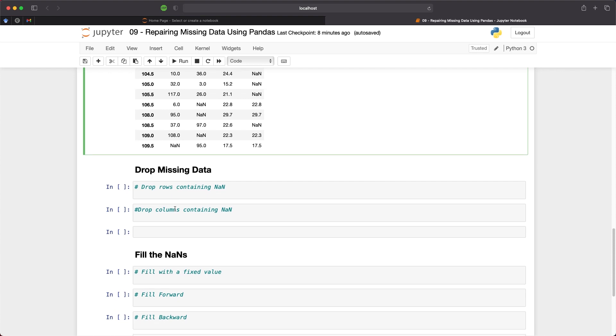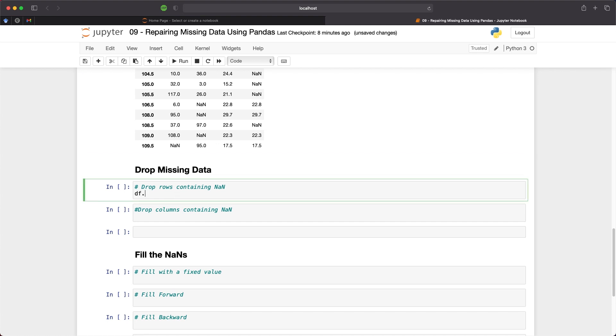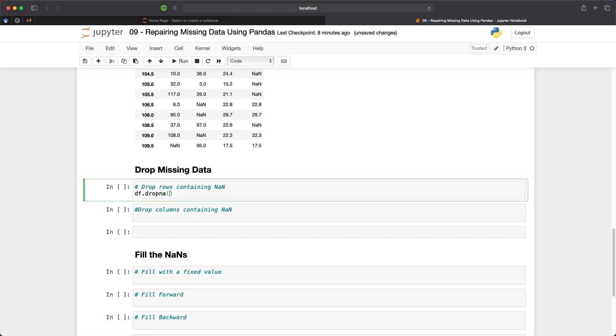So we will start with one of the most common ways to deal with missing values and that is to drop them from the data frame. This is also known as listwise deletion. If one cell within a row contains a nan value then drop that row. And we can do this by calling upon df.dropna and when we run this we then return a data frame where each row is complete.